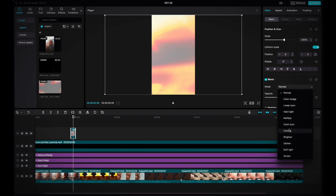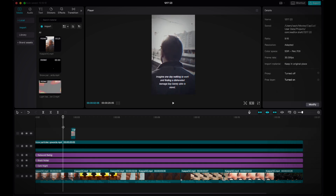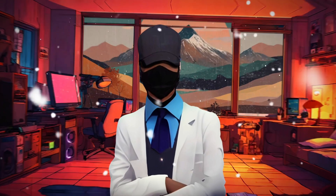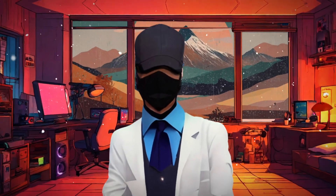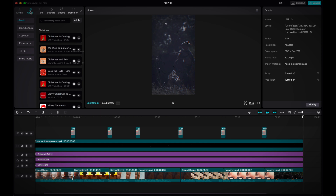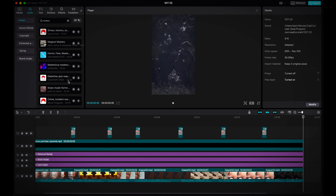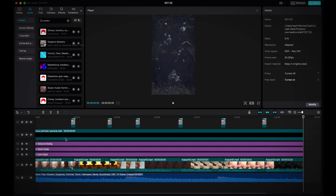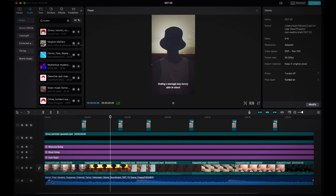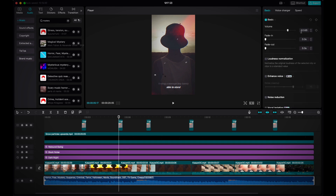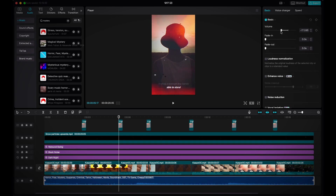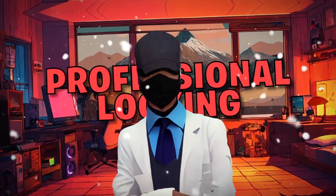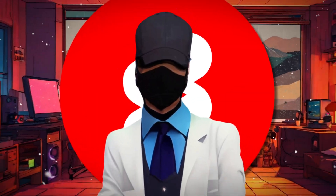Next, I selected each transition and changed its blend mode to hard light. After this, I needed some awesome background music to add suspense and mystery to the video. I clicked on the audio tab and searched for mystery. After I found a music track I liked, I dragged and dropped it onto the timeline. However, the music was way too loud and drowned out the voiceover completely. So to bring the volume down, I clicked on the music clip and brought the volume down to about negative 17 decibels. There you have it — a professional looking video for your brand new YouTube Shorts channel.